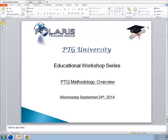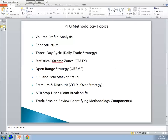Good afternoon everyone, welcome to the Polaris Trading Group PTG University educational workshop series. Today is Wednesday, September 24, 2014. Today's program will be speaking about the PTG methodology overview for newer members and guests, as well as a review for existing members. We'll give an outline of the major topics we focus on throughout the session, then take a look at specific examples through our charts.